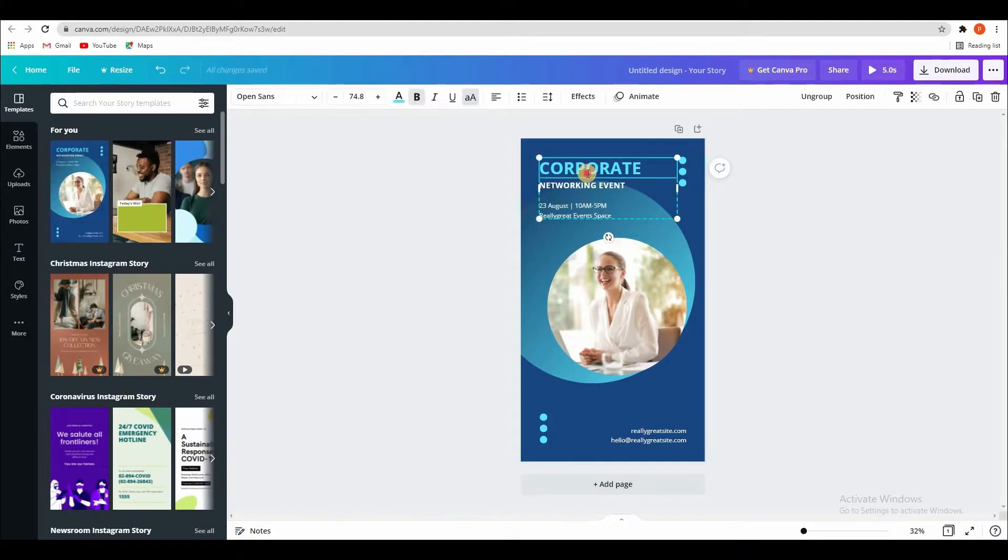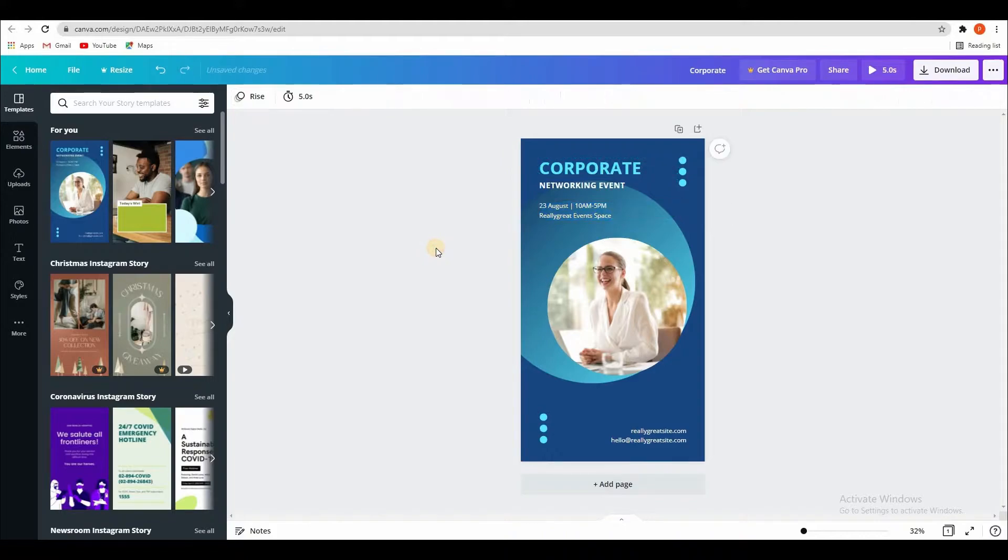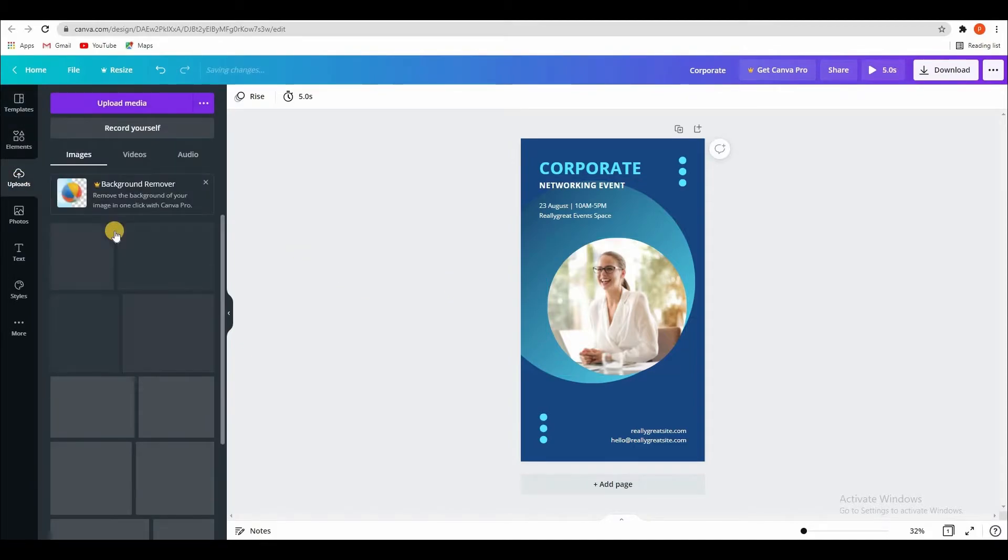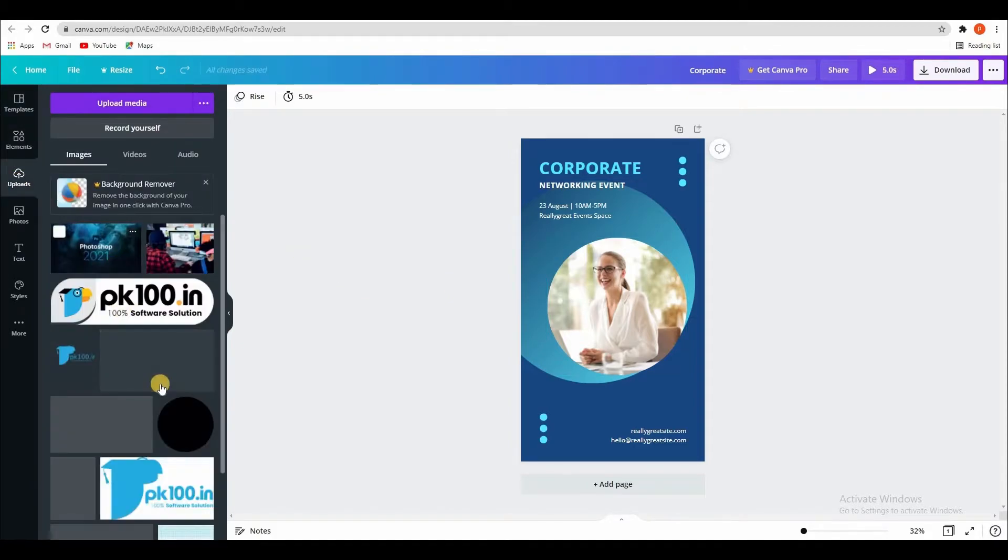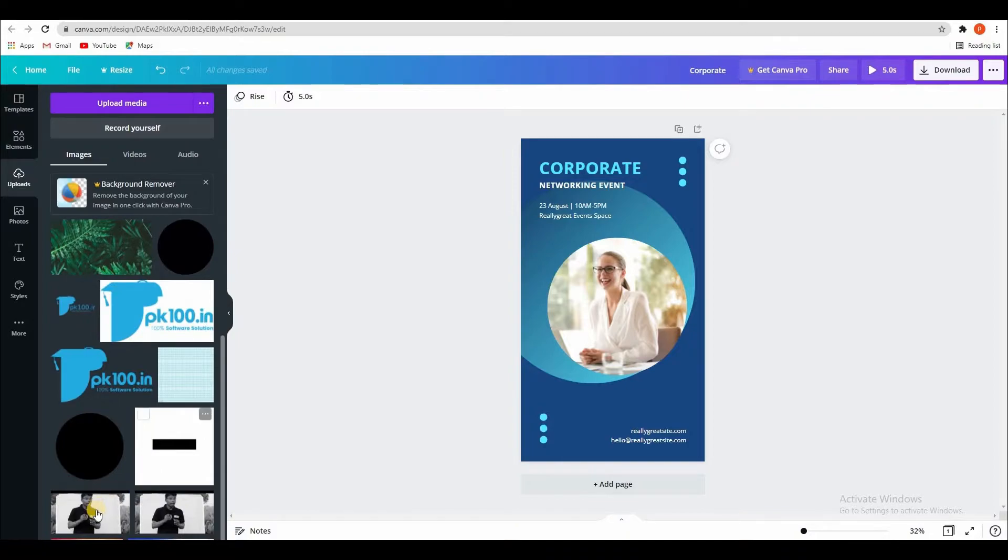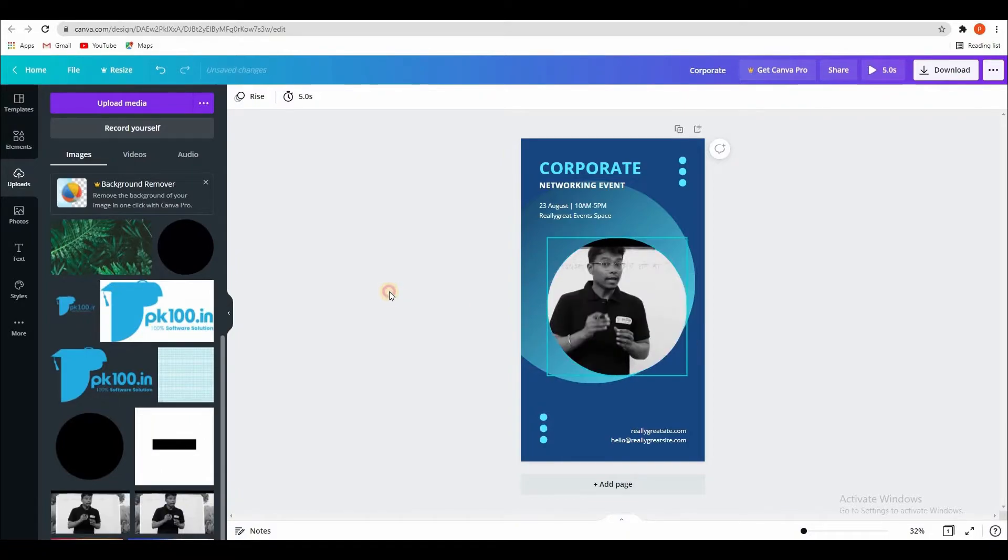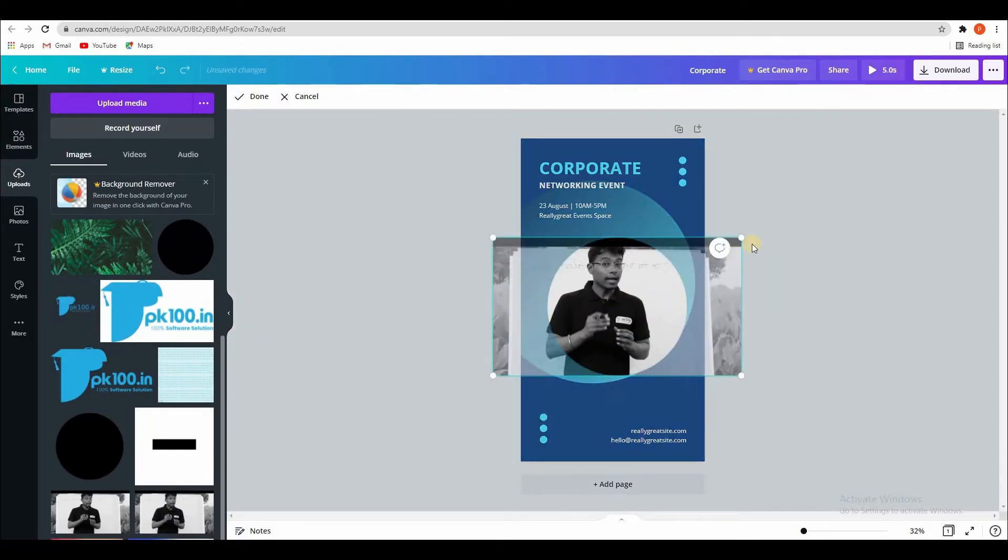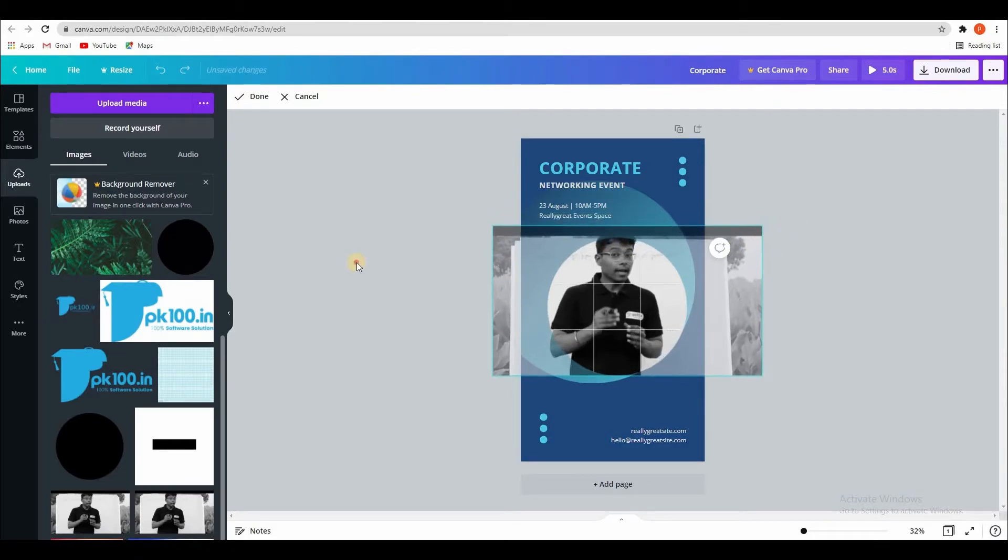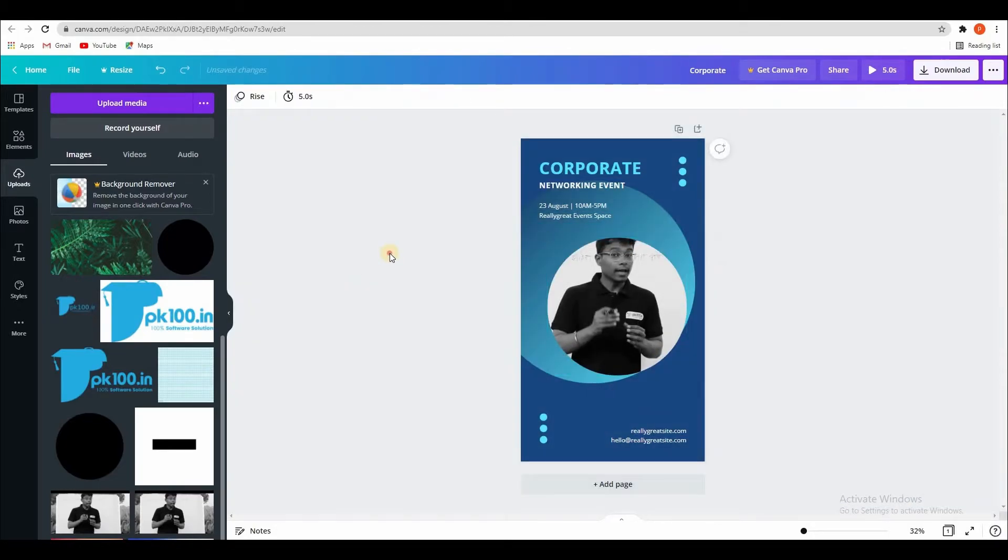Here you can change text. You can change some things. You can import your image, just drag and drop, double click, that's it. Got it.